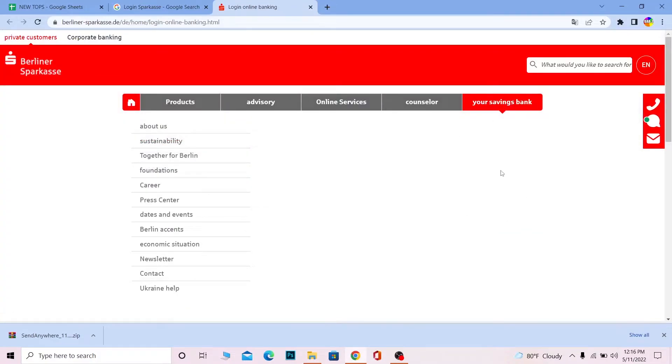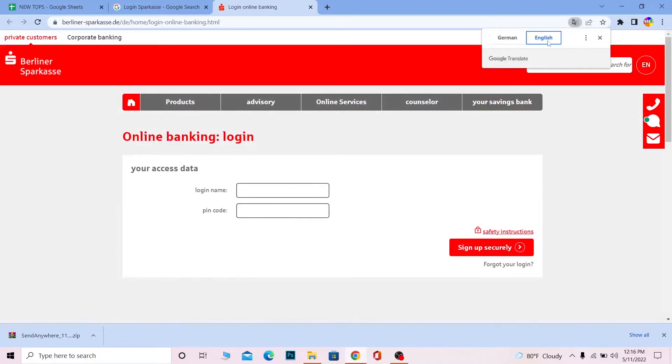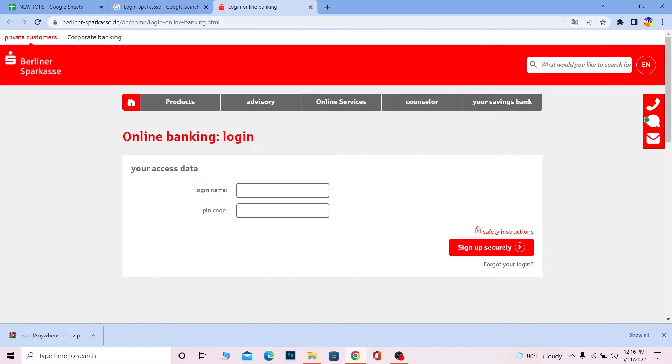Click on the Google Translate icon and choose English, and the page will be translated. If you understand the German version, you don't have to translate it.